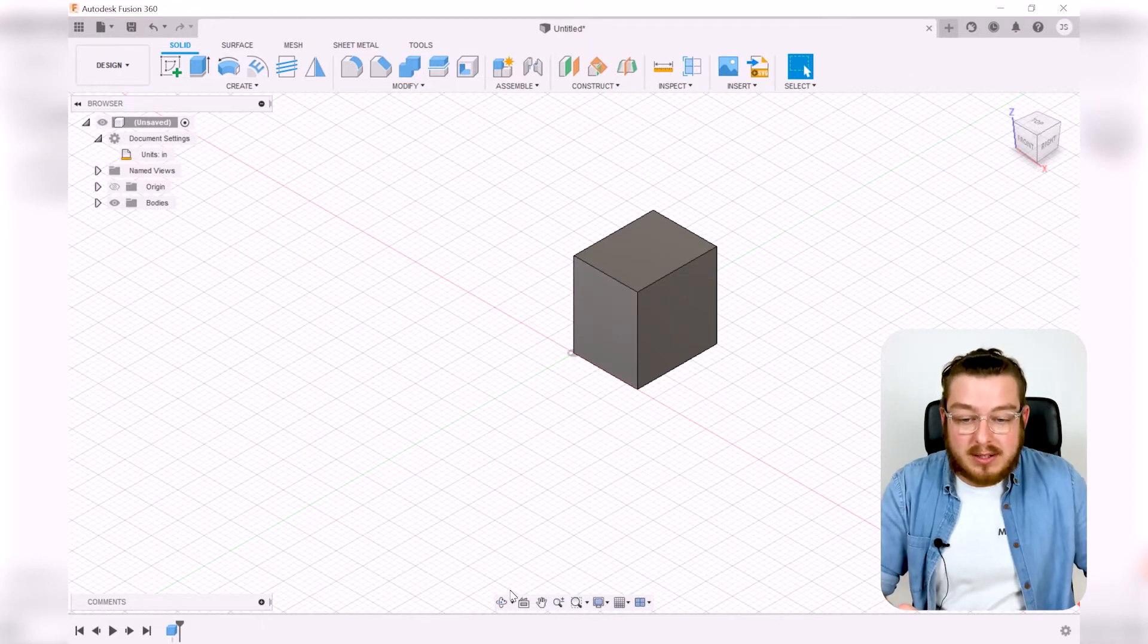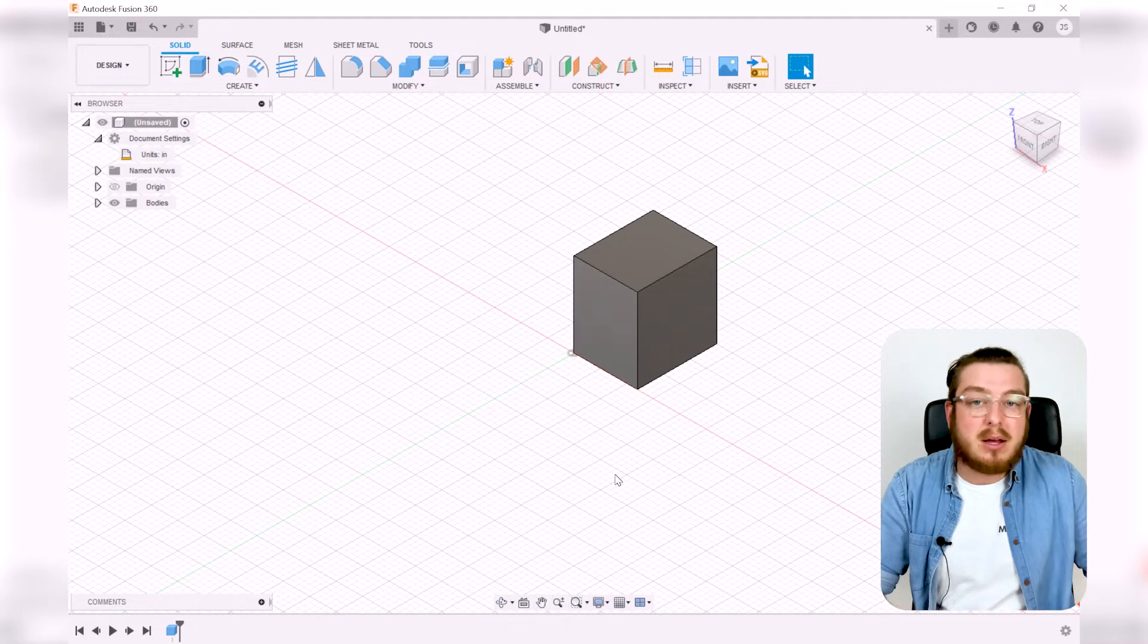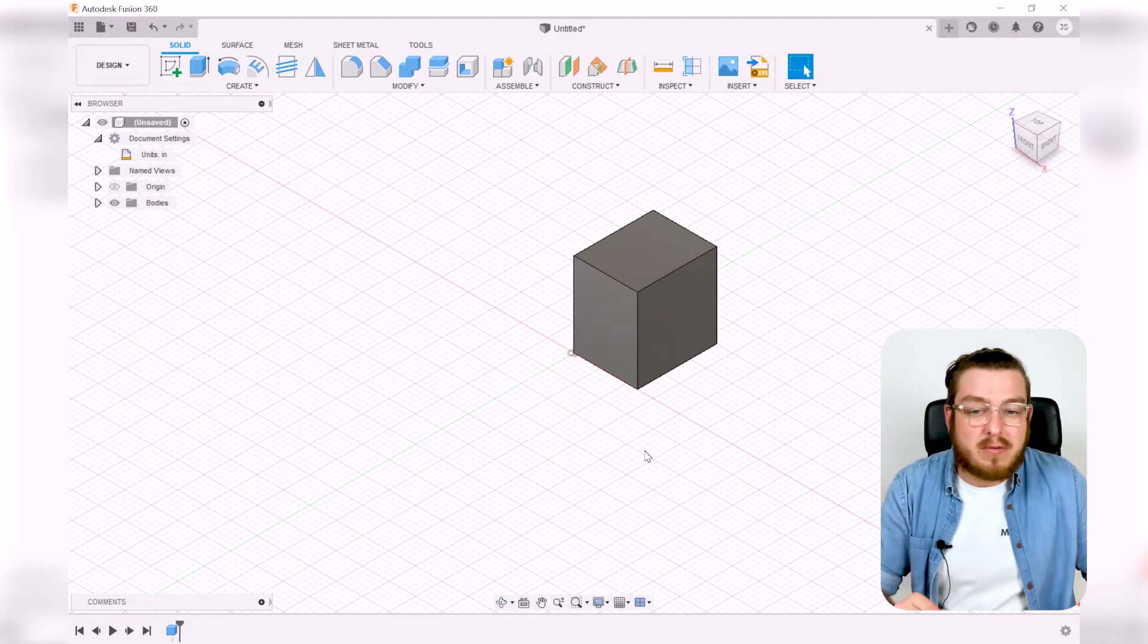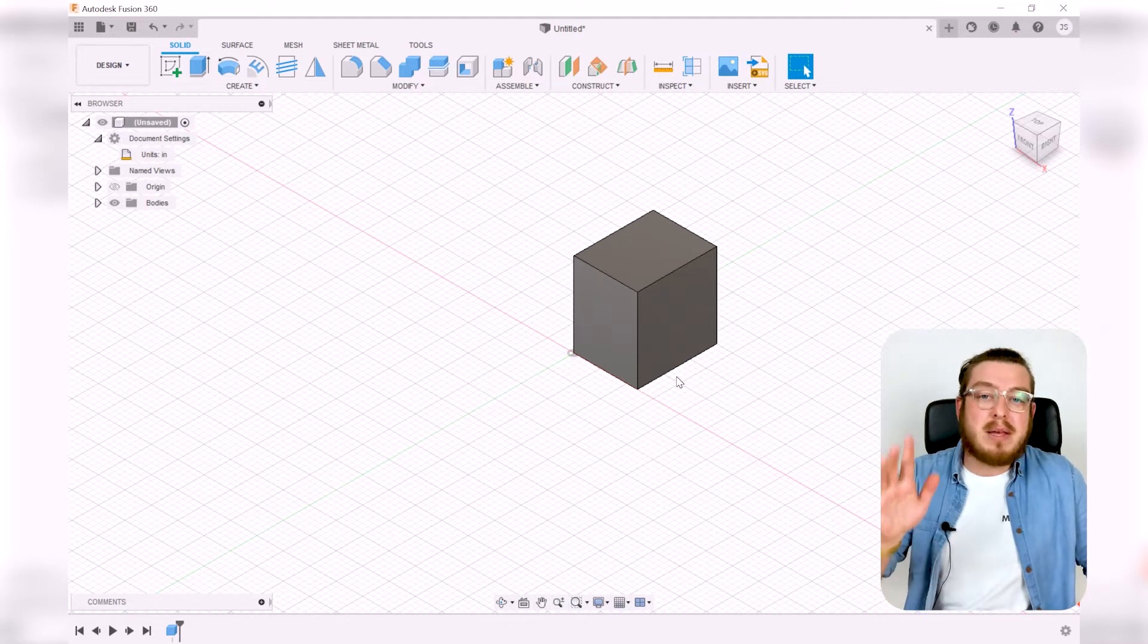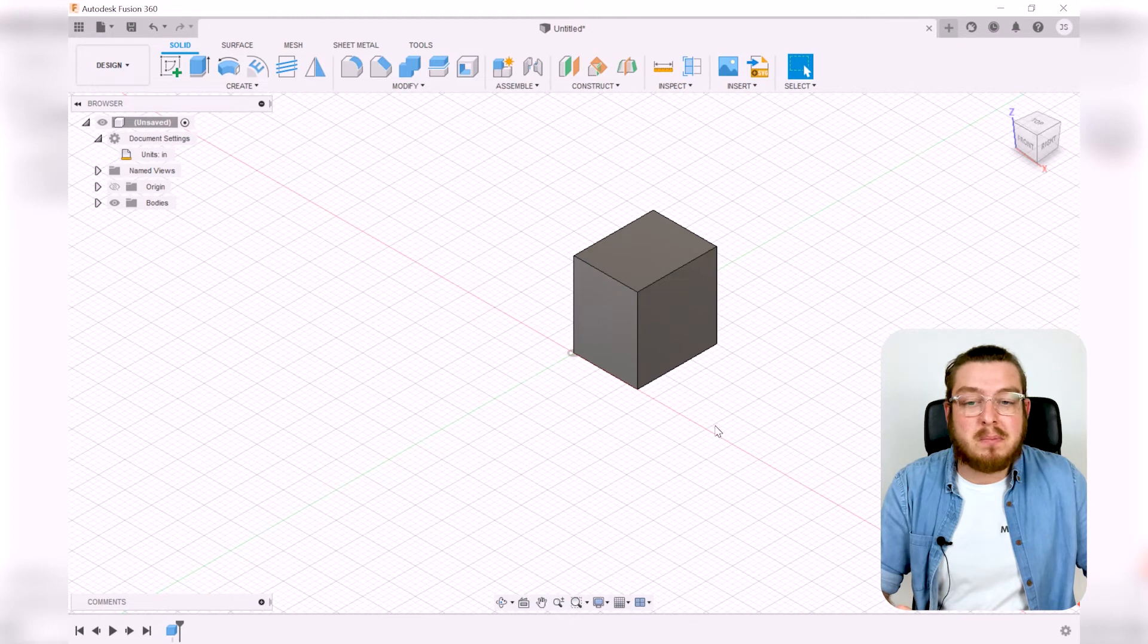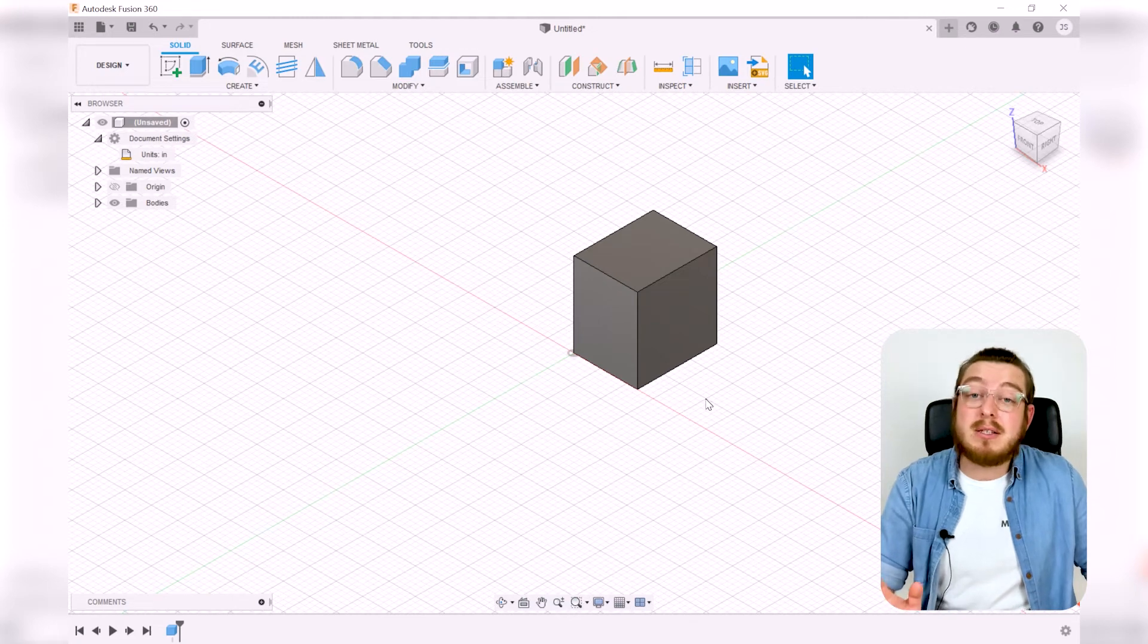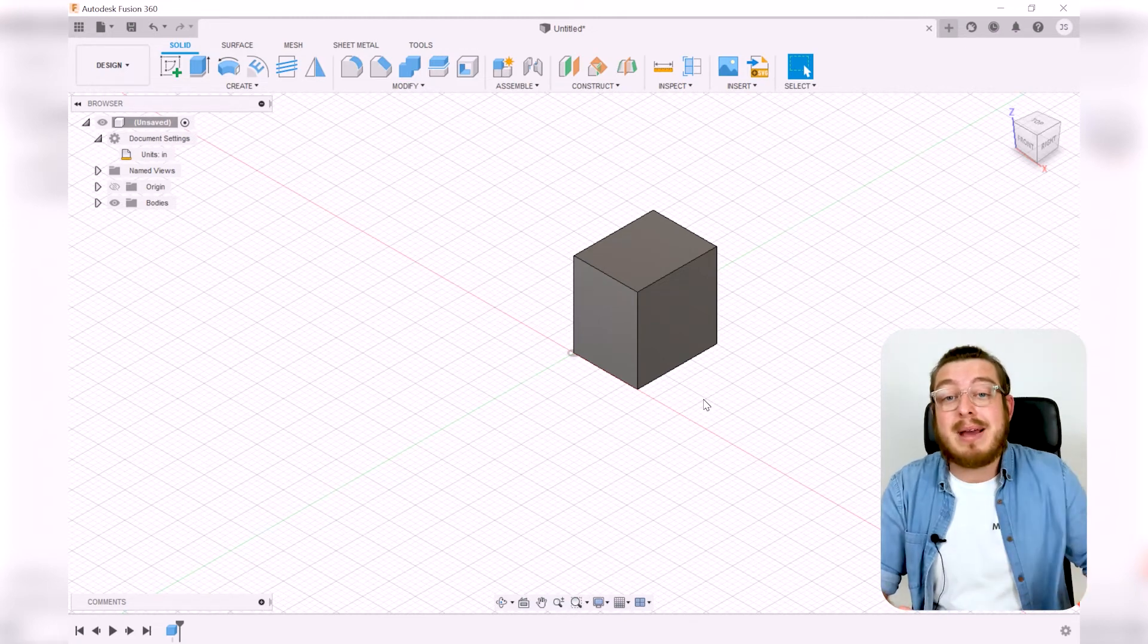Down here we've got things like orbiting, looking at, panning, zooming in - all very common objects. But I basically never use this navigation bar. I basically always use my keyboard and my mouse.